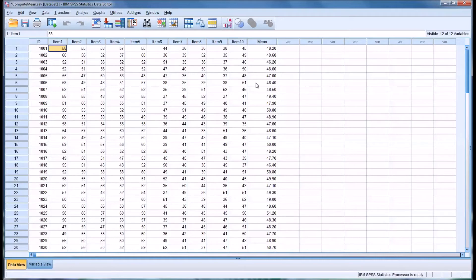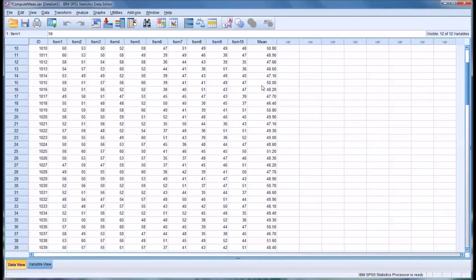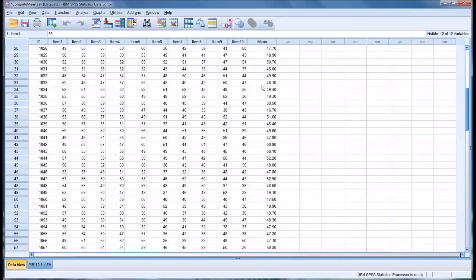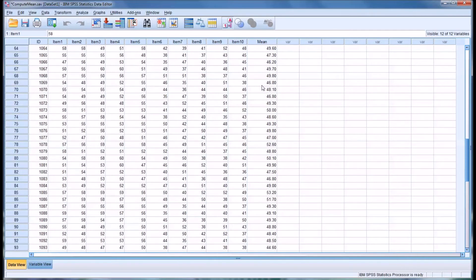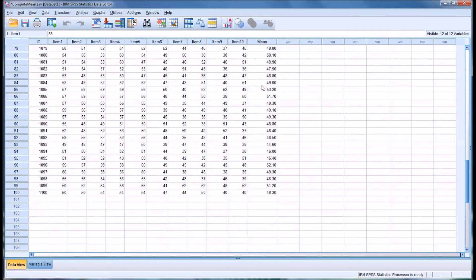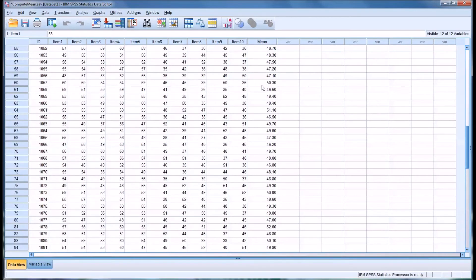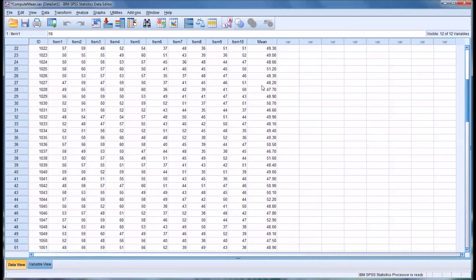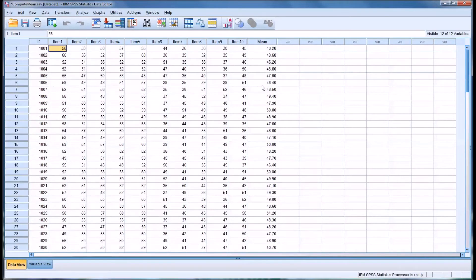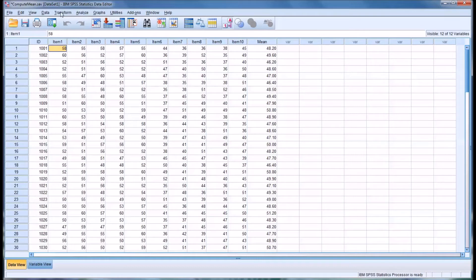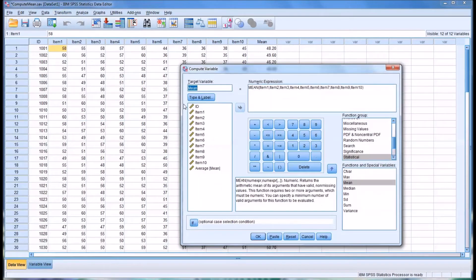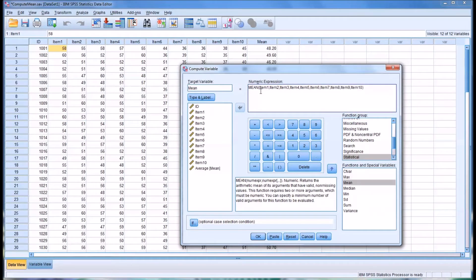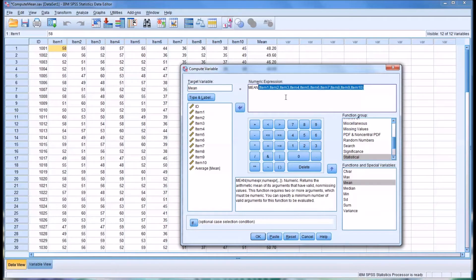So it did take a while to put those in. If you wanted to run other measures of central tendency like the median and mode, I'll show you a shortcut to that if you've already built something like the mean where you've had to put all the items in. So if you go back to Transform, select Compute Variable, I'm going to highlight this whole region, everything in the parentheses, including the parentheses, and copy them.